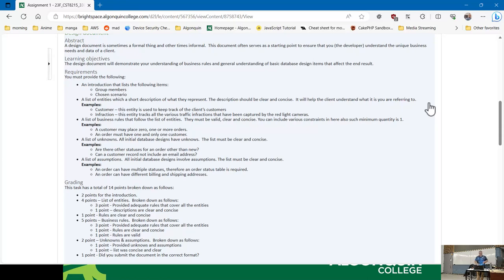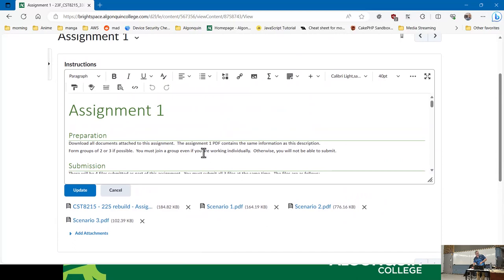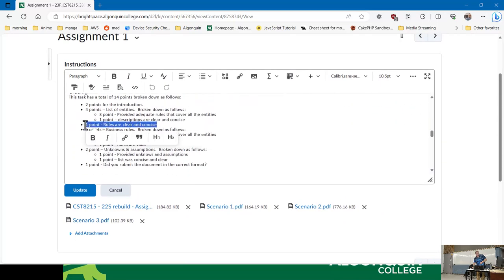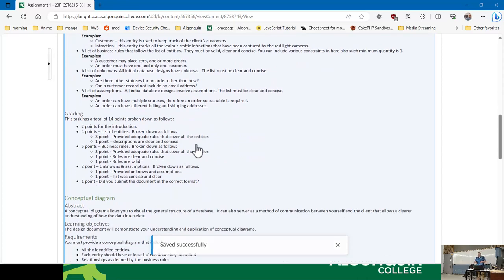The grading is very detailed: two points for the introduction, four points for the list of entities, five points for the business rules broken down as three for adequate rules, one for clear and concise, one for valid. Two points for the unknowns and assumptions. And one point for giving us the right file format — a Word document or PDF. We're giving you points for actually submitting the correct format because in the past people don't listen.